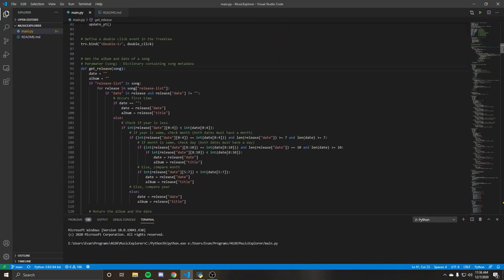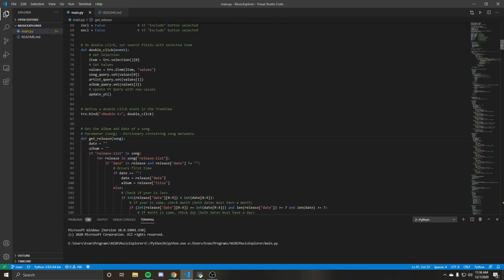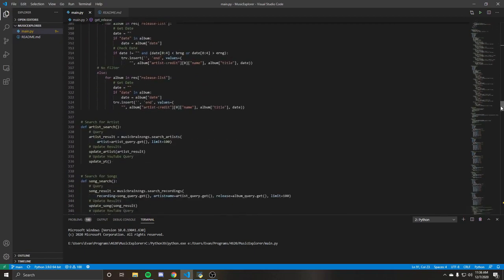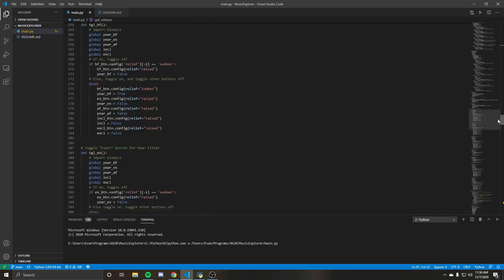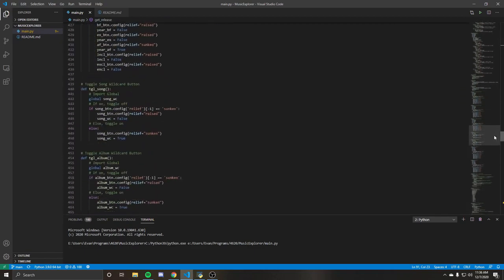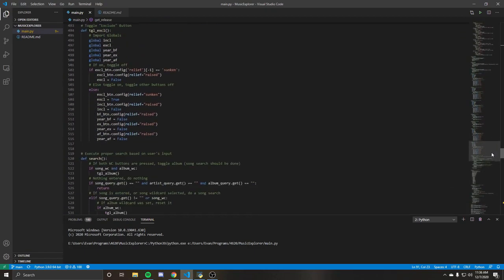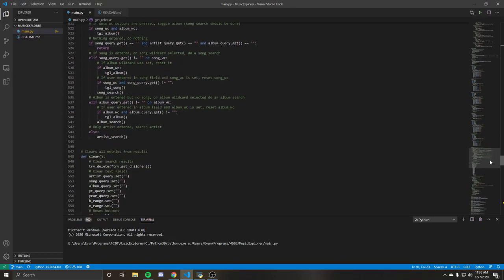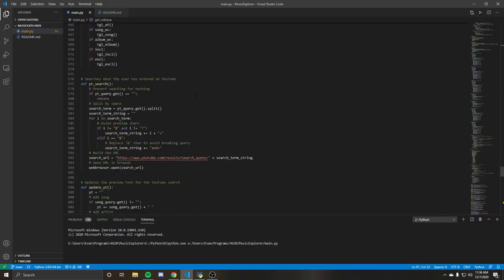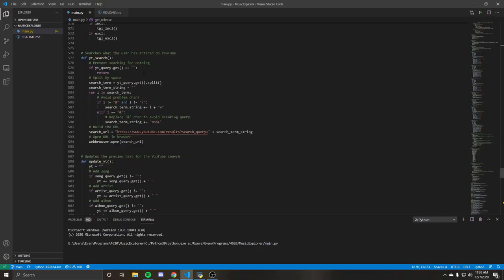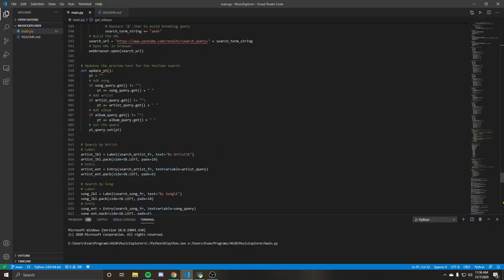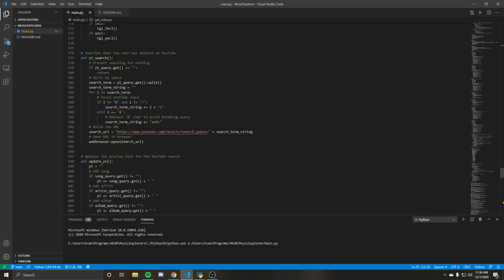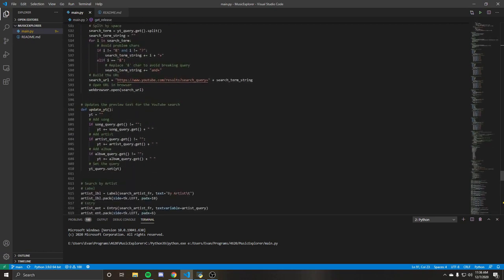Let's see what else is there to cover. The queries. Oh, so let's talk about the YouTube part. That's a good one. Here's the clear all things, basically just setting everything back to this initial state. So the YouTube search. We'll start with the update yt and then we'll get into this.